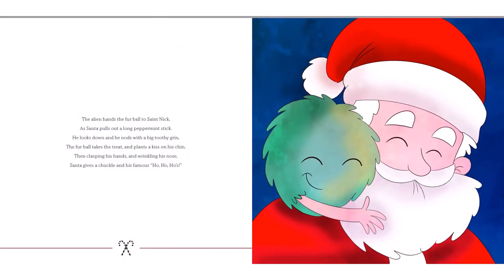The alien hands the furball to Saint Nick, as Santa pours out a long peppermint stick. He looks down and he nods with a big toothy grin. The furball takes the treat and plants a kiss on his chin, then clasping his hands and wrinkling his nose. Santa gives a chuckle and his famous ho-ho-hos.